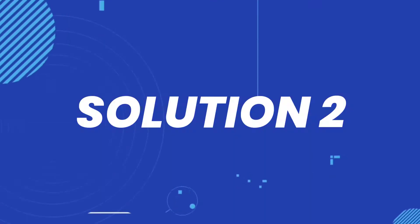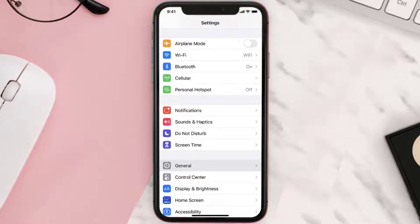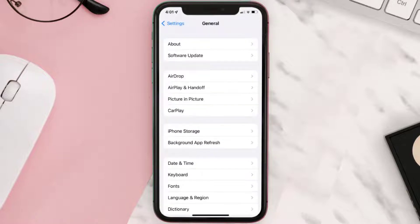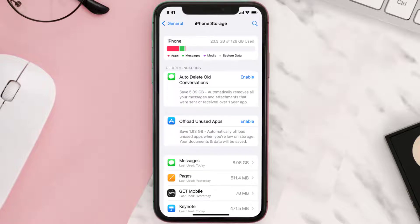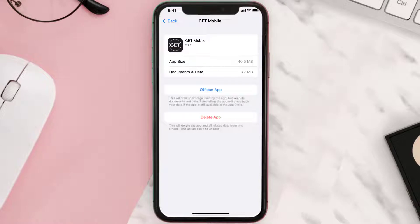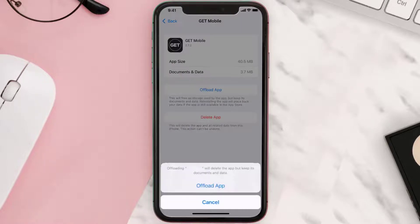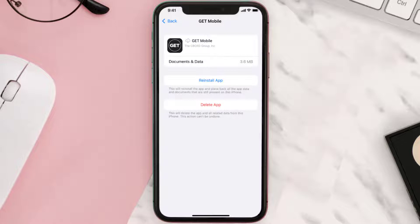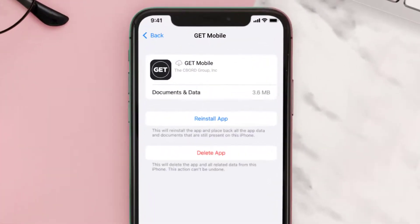If you still encounter this issue, you need to clear the app cache. Go to your device settings, scroll all the way down to General and tap on it, then tap on iPhone Storage. From here, search for the Get mobile app, tap on it, and then tap on Offload App.